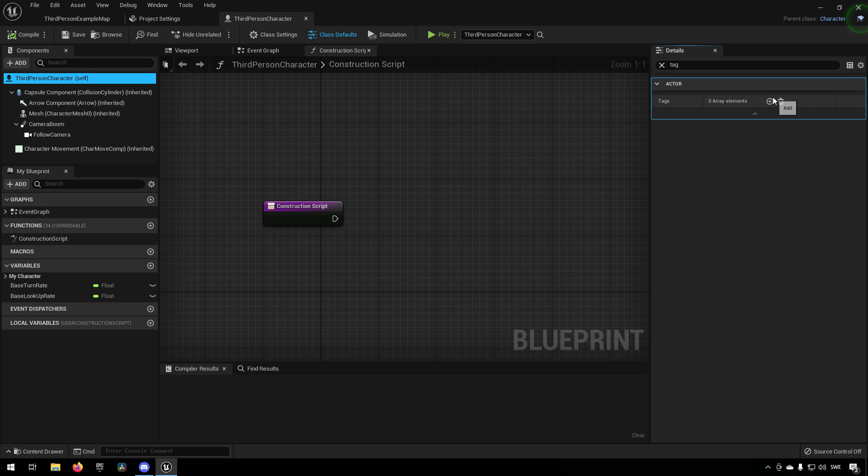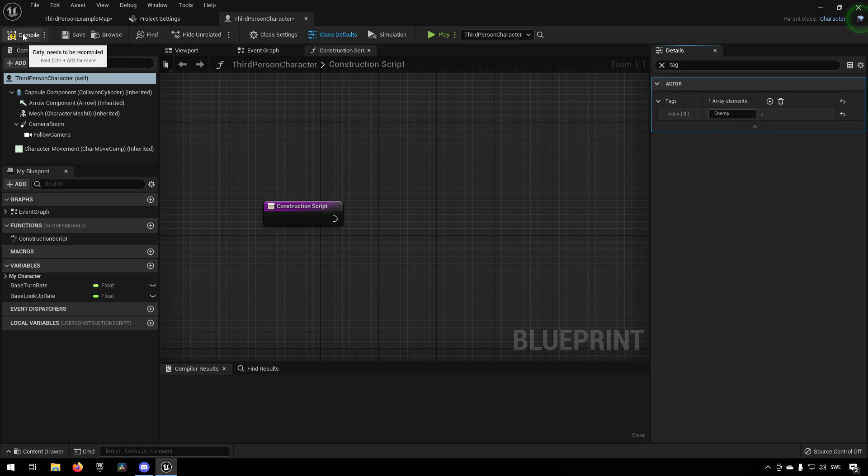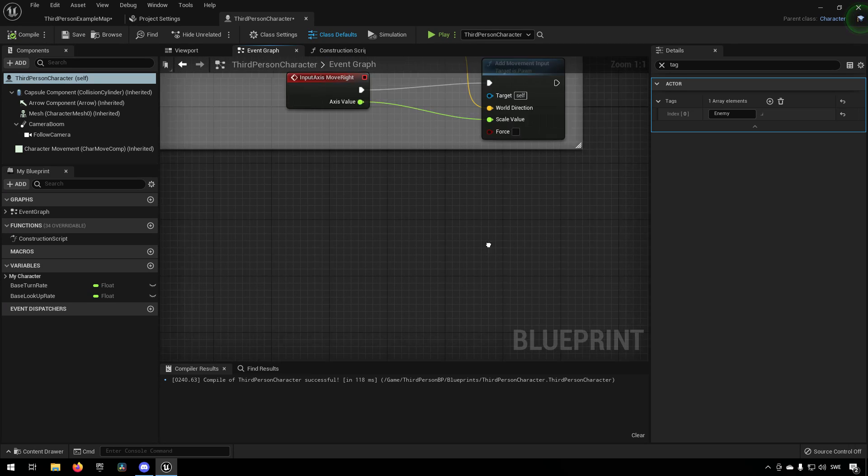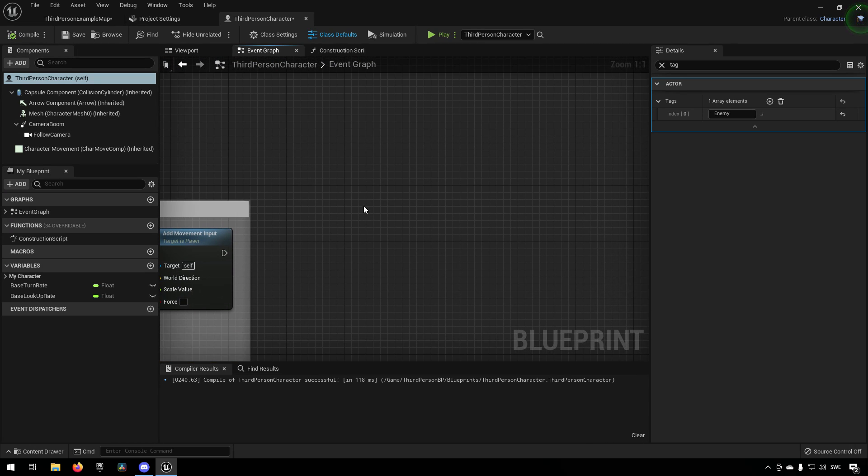And it's very easy to add a tag. All you have to do is type the plus sign over here and you can type in something like enemy, for example.